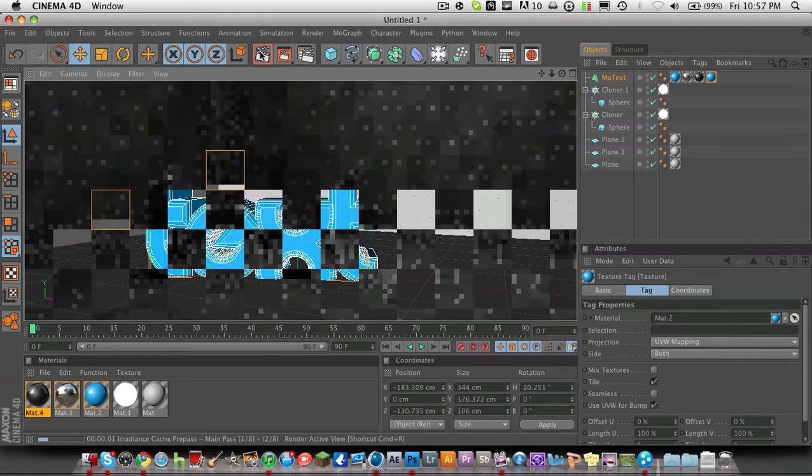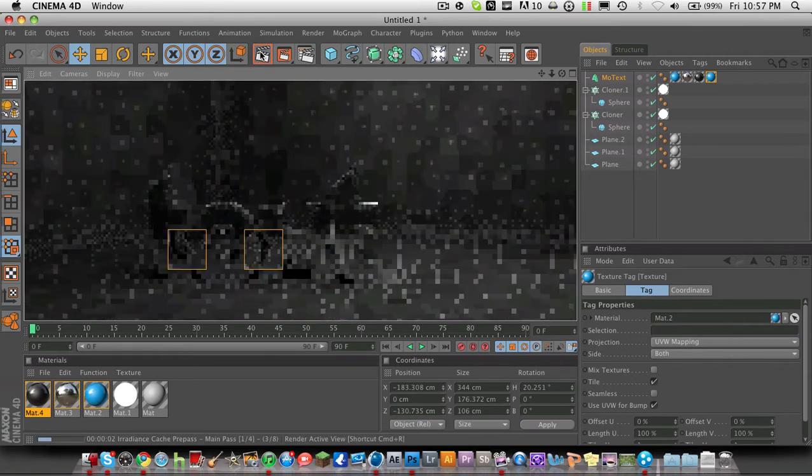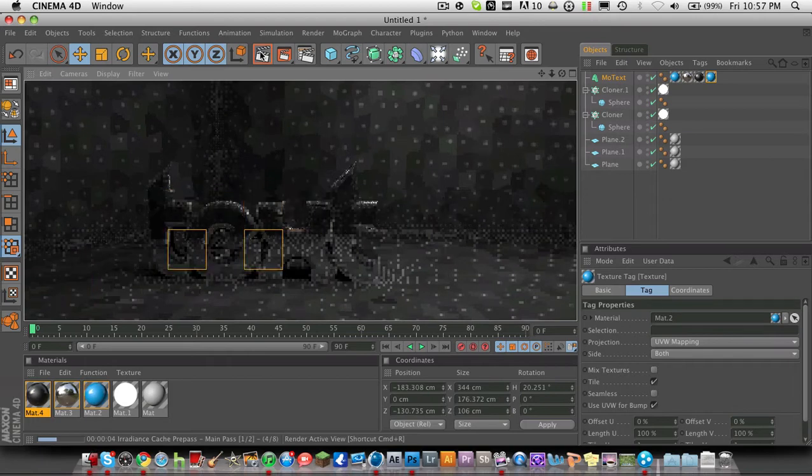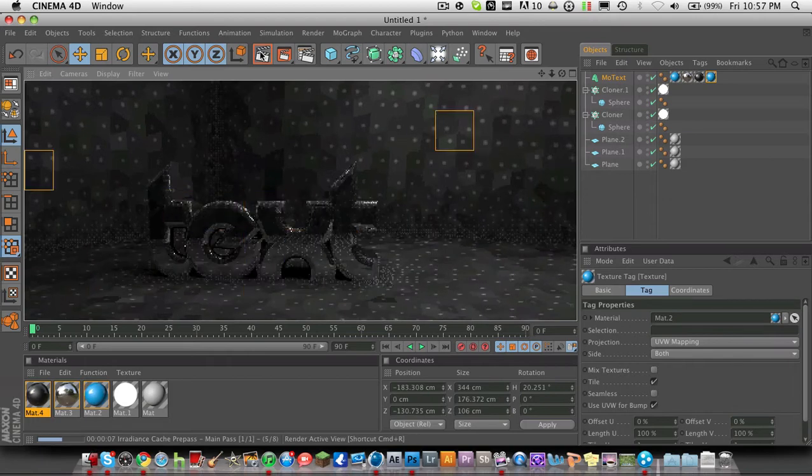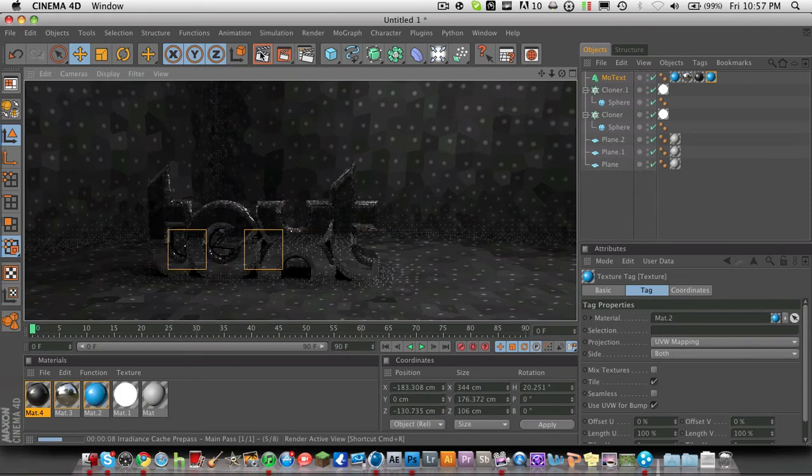This is what it's going to look like, guys. This will be kind of an advanced tutorial if you haven't been using Cinema 4D a lot, so watch my beginner's tutorial first if you haven't.